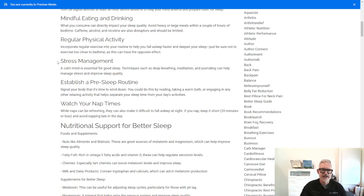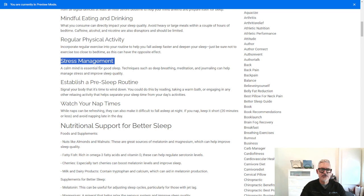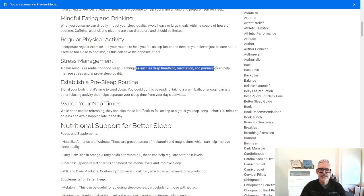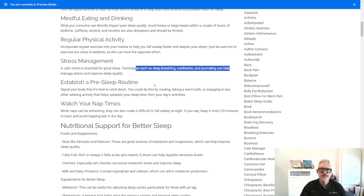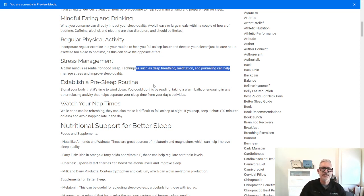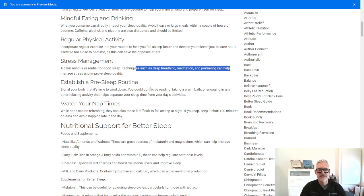Stress management. A calm mind is essential for good sleep. Techniques such as breathing, meditation, and journaling can help you manage stress and improve your sleep quality. And I would think in general, during the day and during your week, that's going to help you to be less stressed and more conducive to falling asleep.